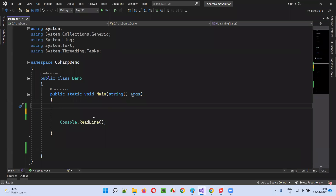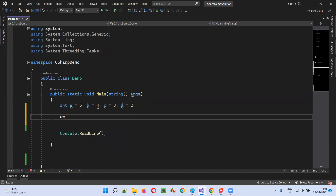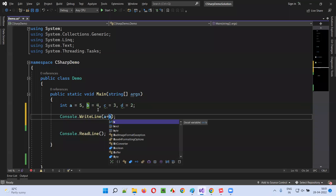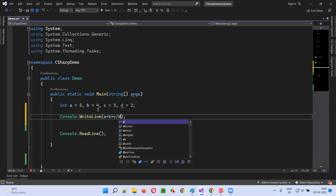I'll go here and create an example so that you can understand the operator precedence of different operators in C-sharp. I'll declare: int A = 5, B = 4, C = 3, D = 2. Now I'll say Console.WriteLine with the expression A + B * C / D.